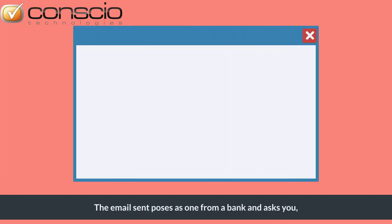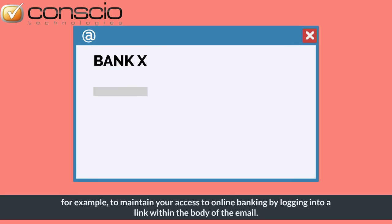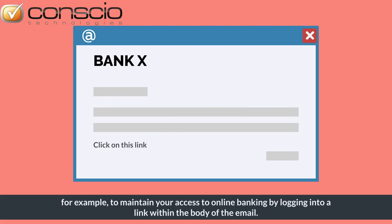The email sent poses as one from a bank and asks you, for example, to maintain your access to online banking by logging into a link within the body of the email.